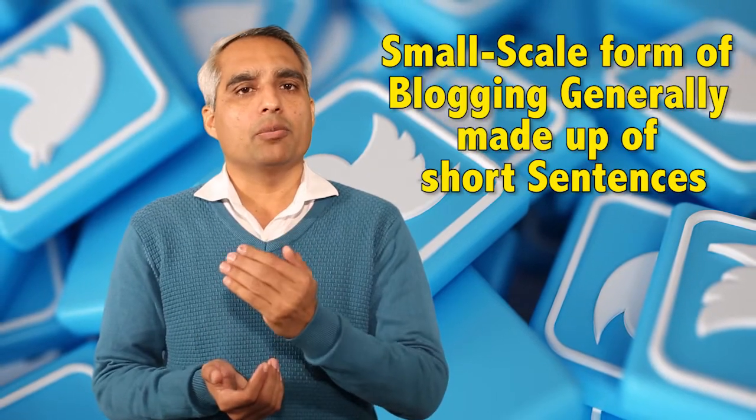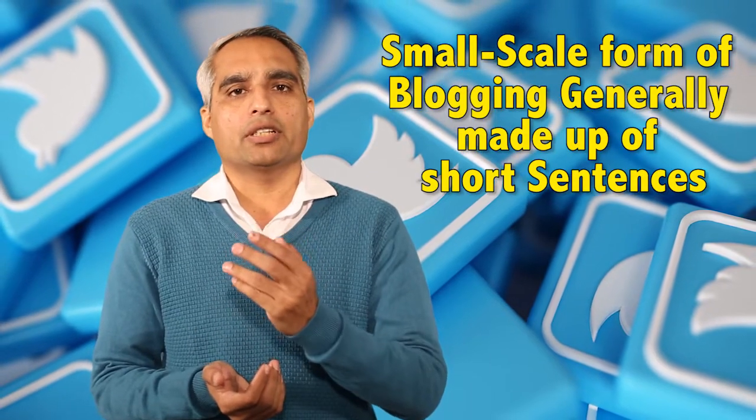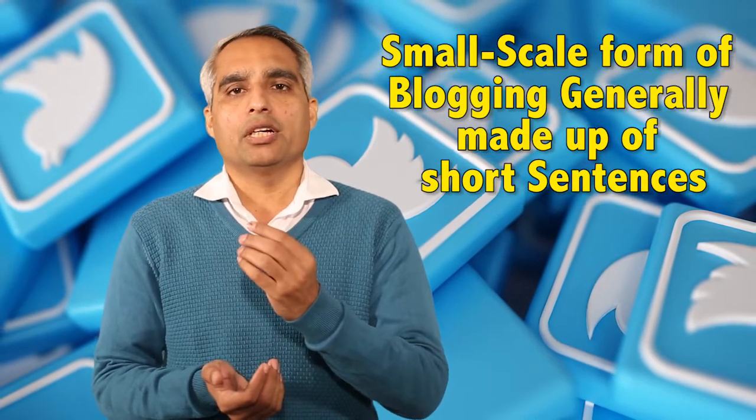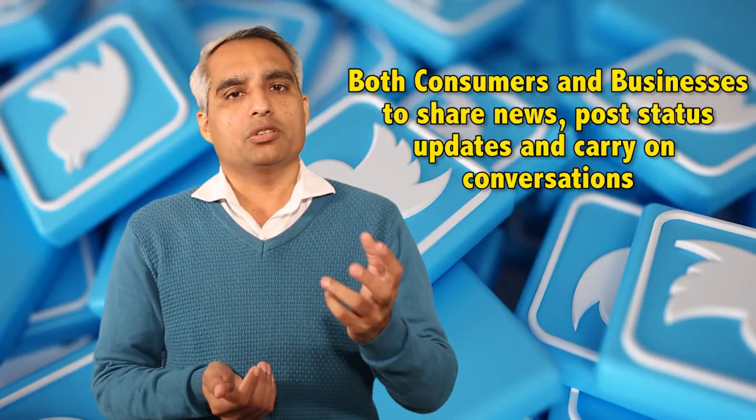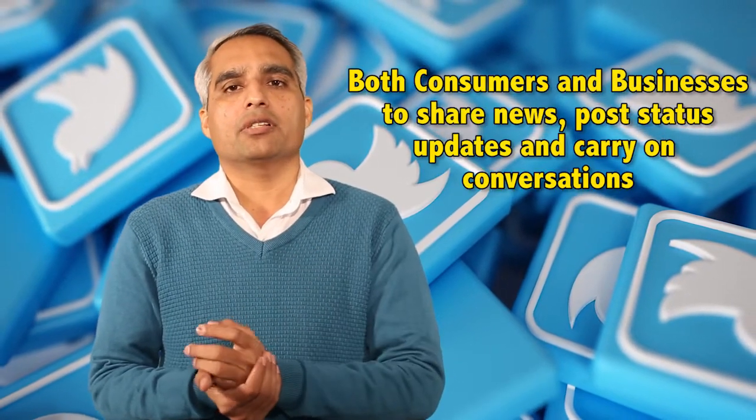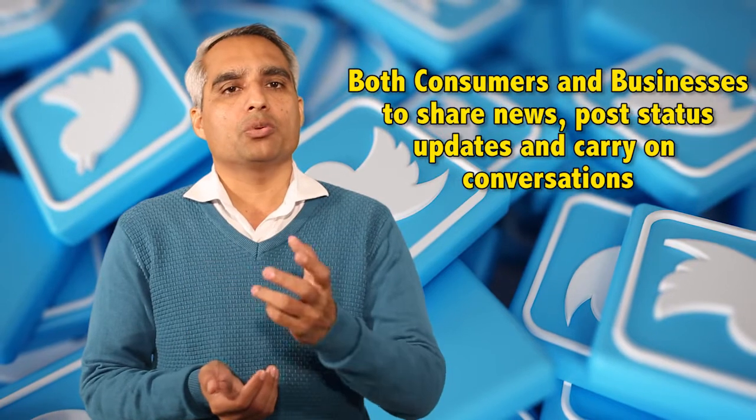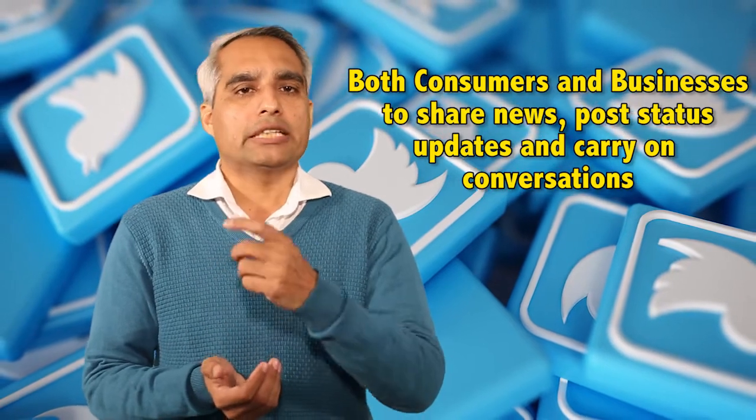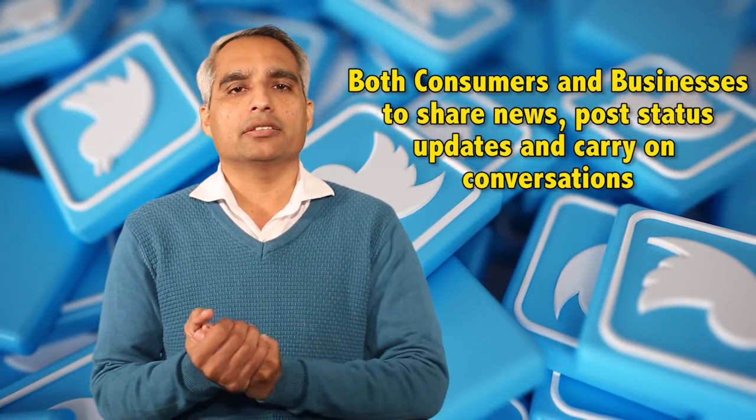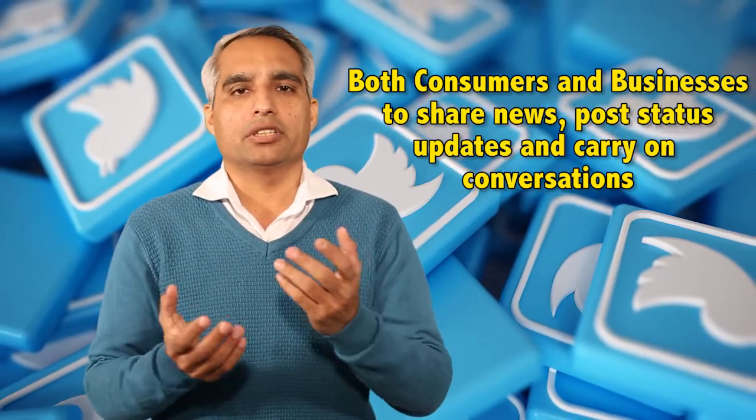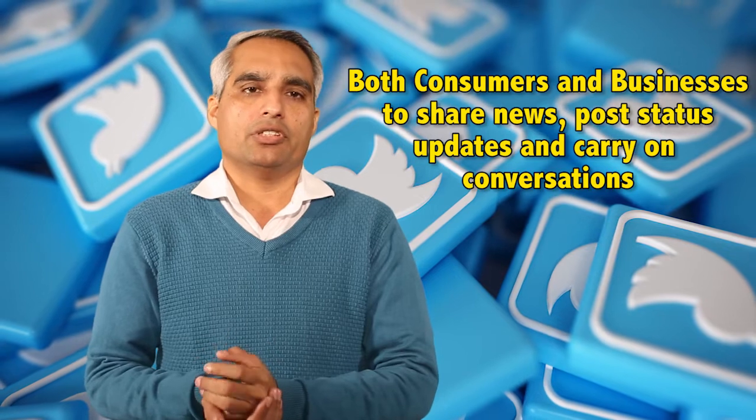Let's define what is microblogging. It is defined as a small-scale form of blogging, generally made up of short sentences, and it is used by both consumers and businesses to share news, posts, statuses, updates, and carry on conversations. So it's very clear that microblogging is just a miniaturized form of blogging.